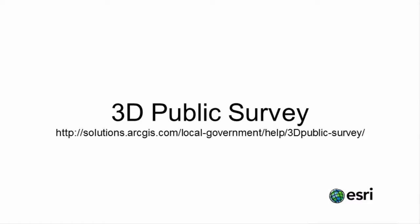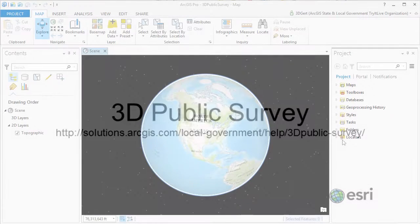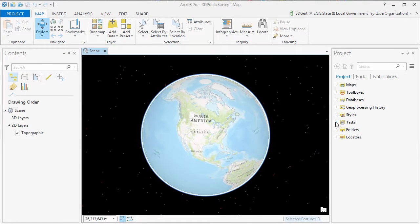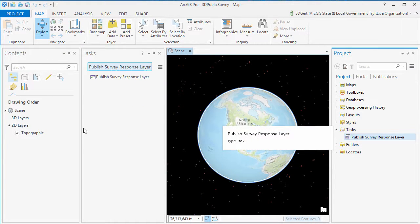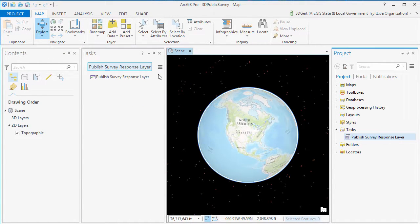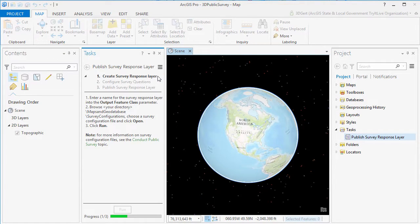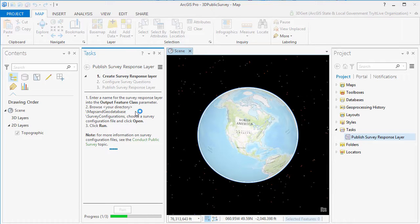Hi and welcome to this video tutorial on the 3D Public Survey solution. 3D Public Survey can be used to engage with the public to solicit structured feedback about planned developments in the community.